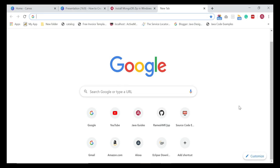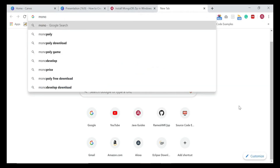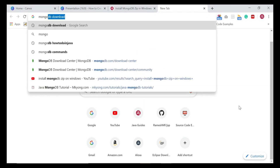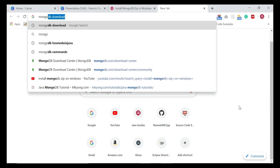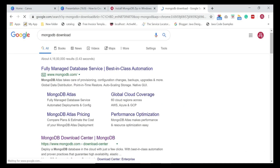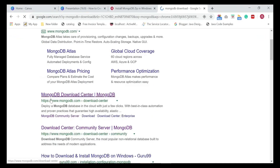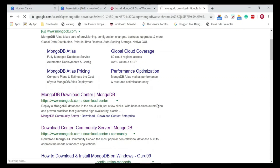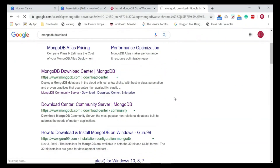Let's open your favorite browser and type 'MongoDB download' in the browser tab and hit enter. Click on the mongodb.com link — it's the MongoDB Download Center page from where we are basically downloading the MongoDB zip package.